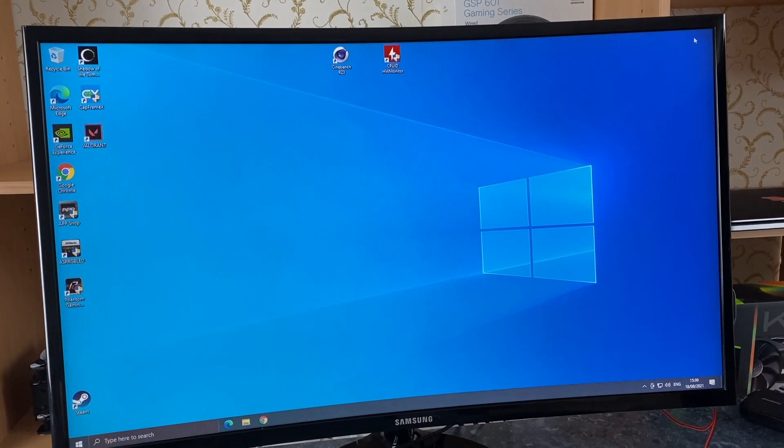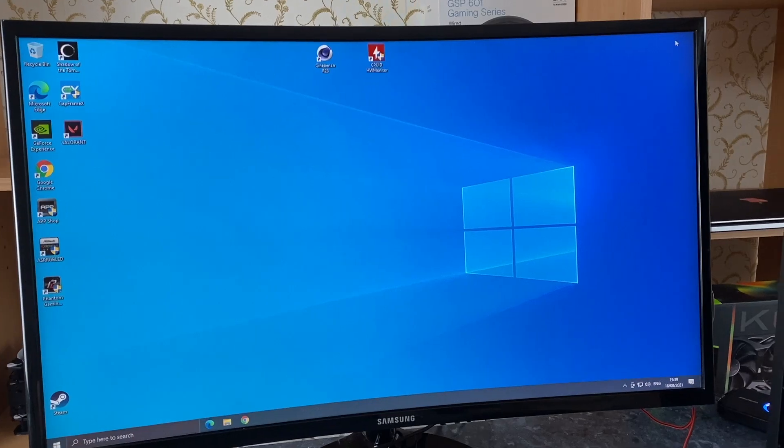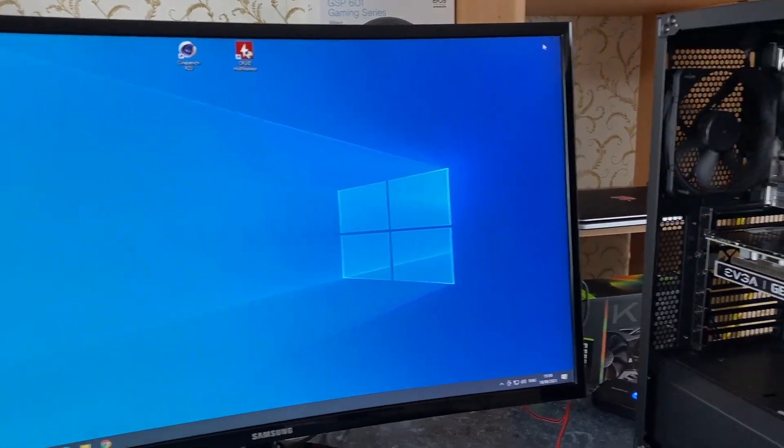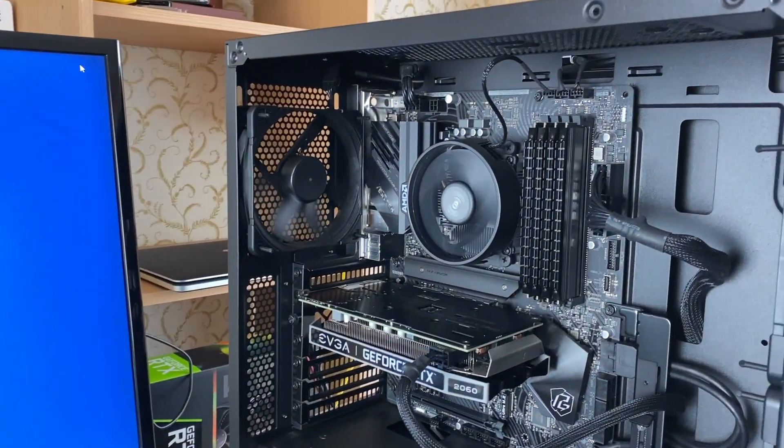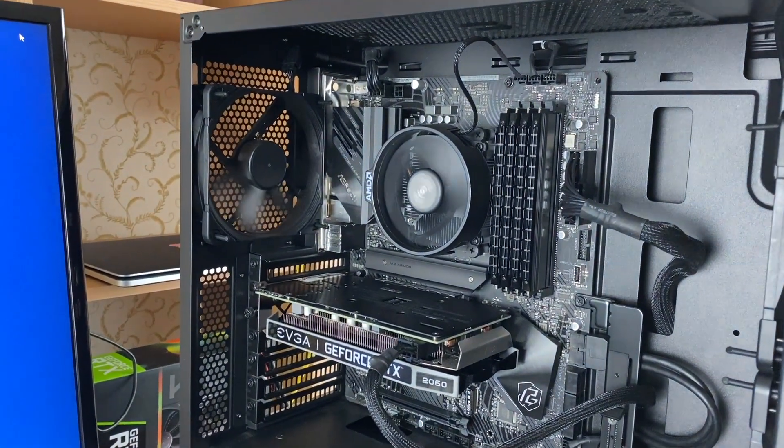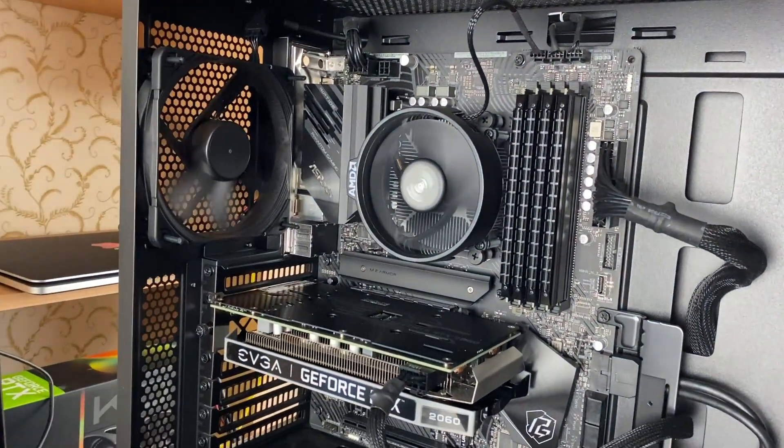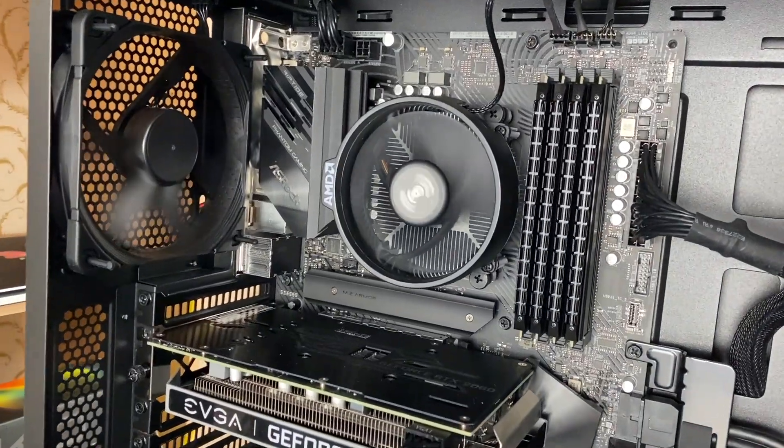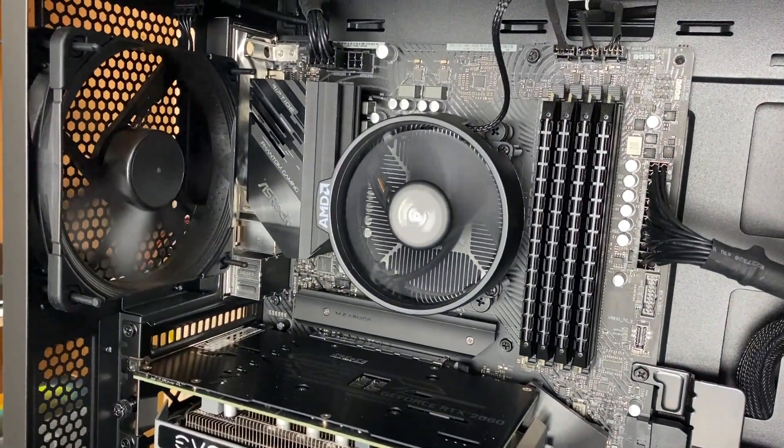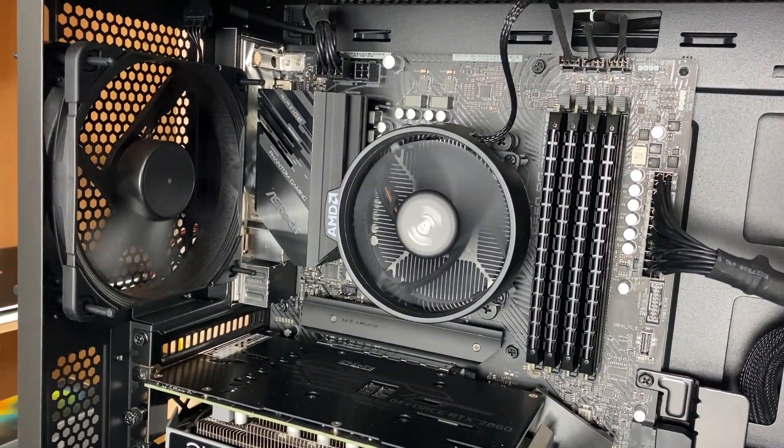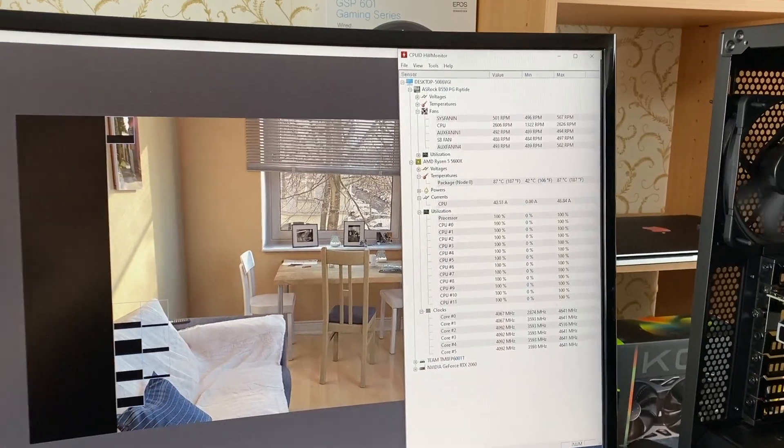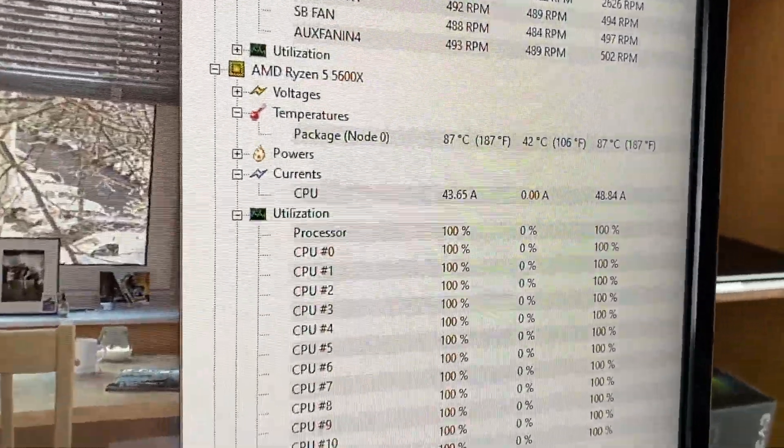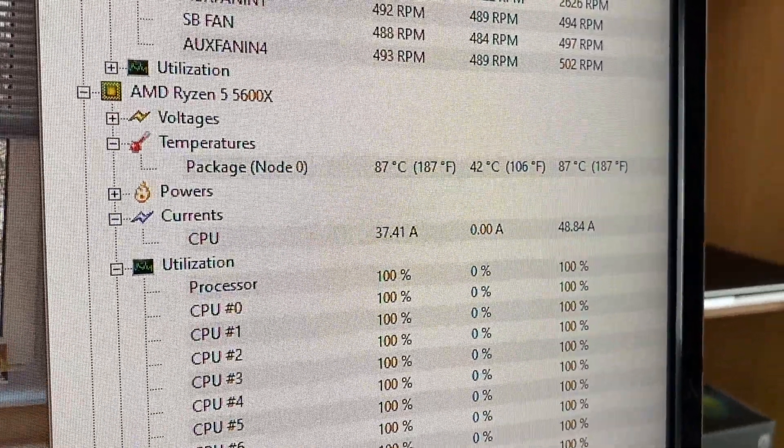But the biggest downside is how noisy the AMD stock cooler is. Even when the PC is idle, it emits an unpleasant noise. Naturally, when the CPU is under full load, it is much worse.